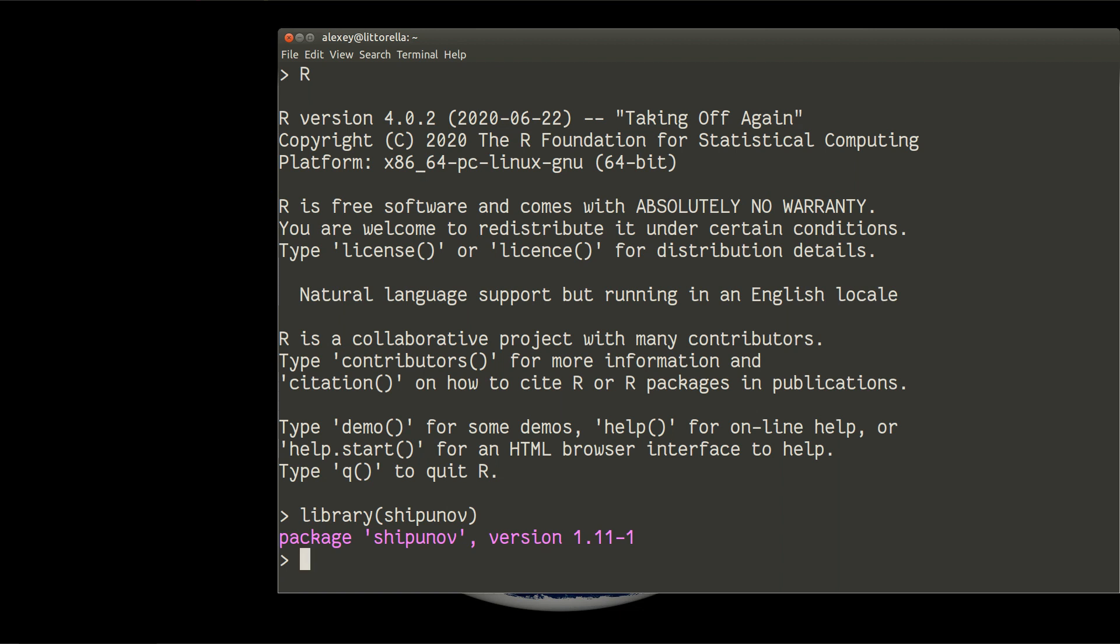Now I will need some object which I work with to show you differences between clustering strategies. Of course it will be a distance object from function dist and I will take our iris data without the species column.